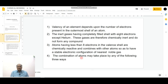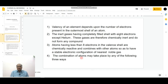Atoms having less than eight electrons in their valence shell are chemically reactive and combine with other atoms so as to have the stable electronic configuration of the nearest noble gas. The combination of atoms may take place by any of the following three ways.